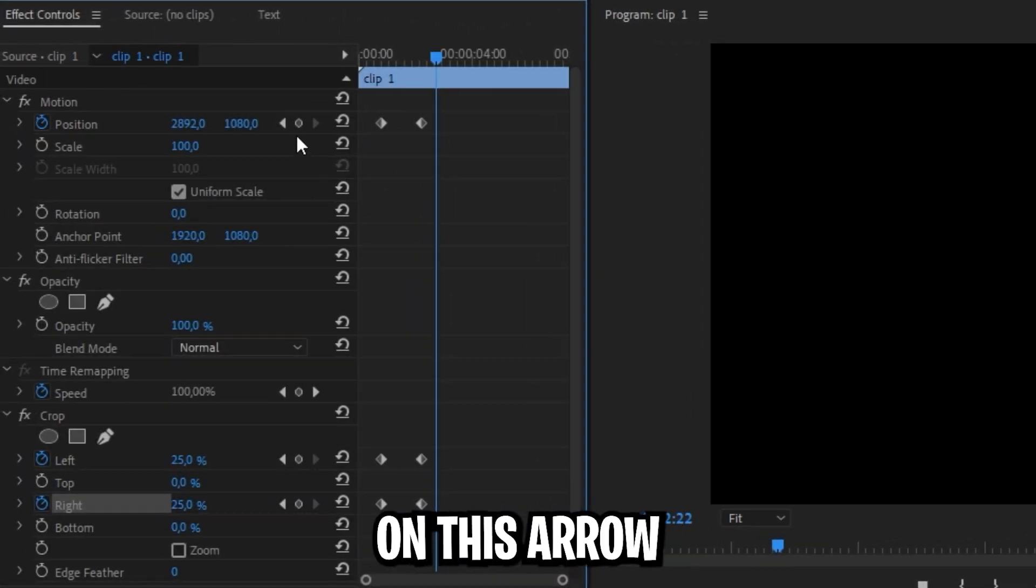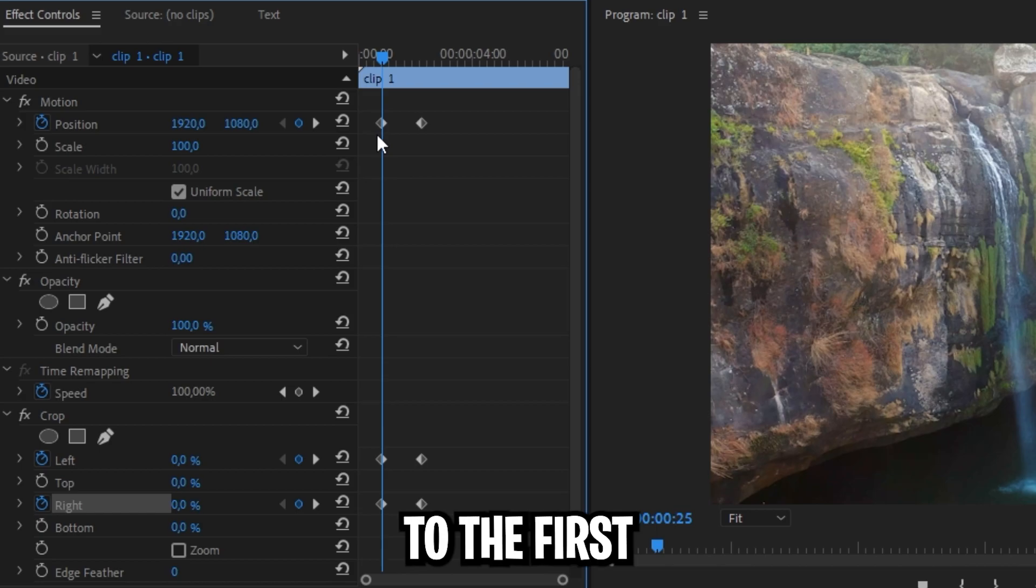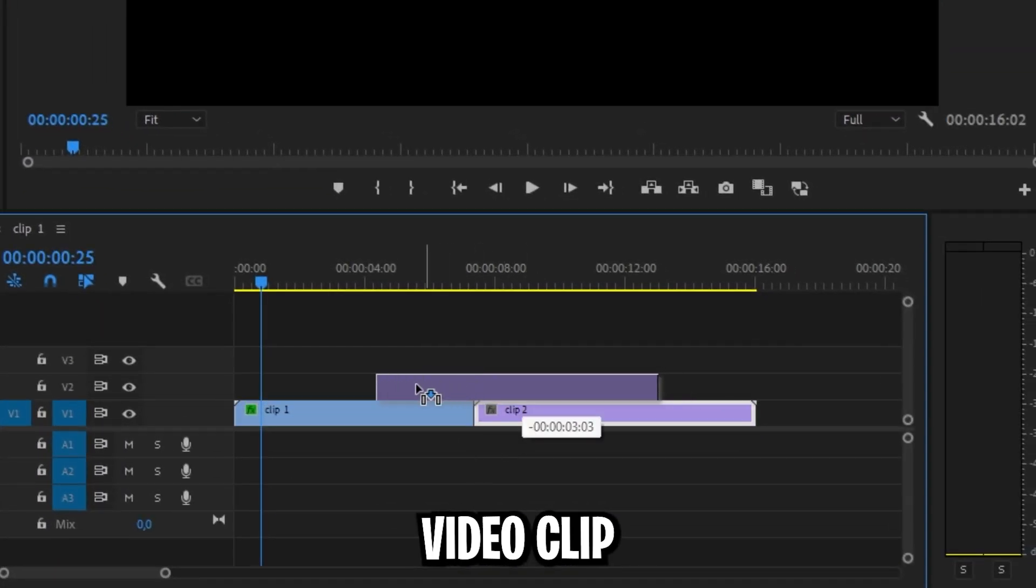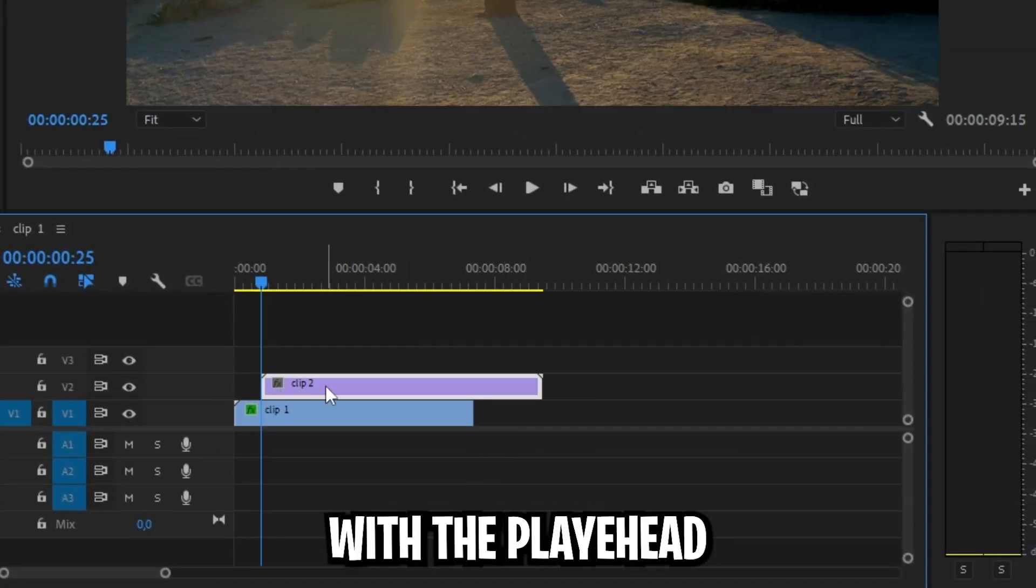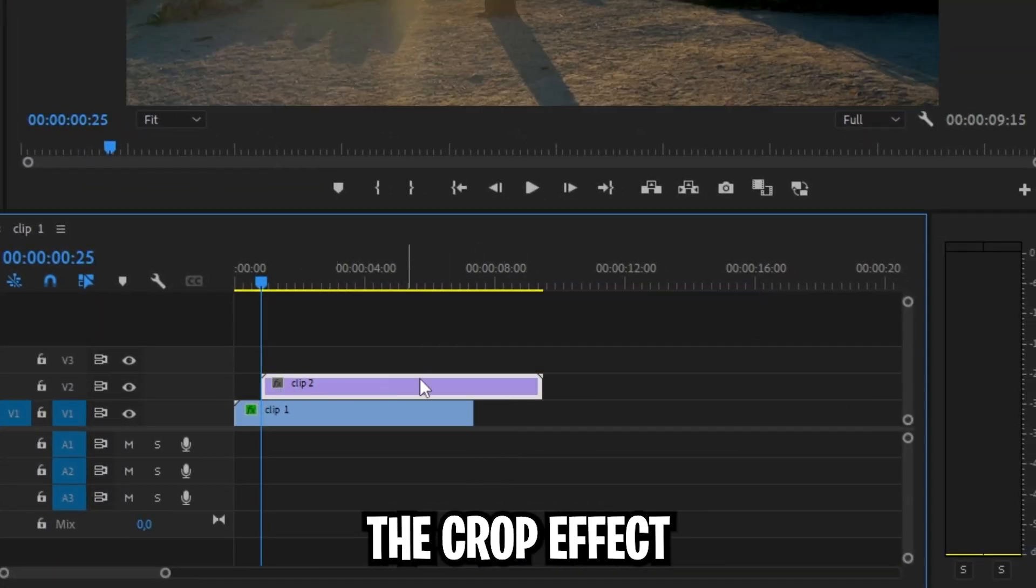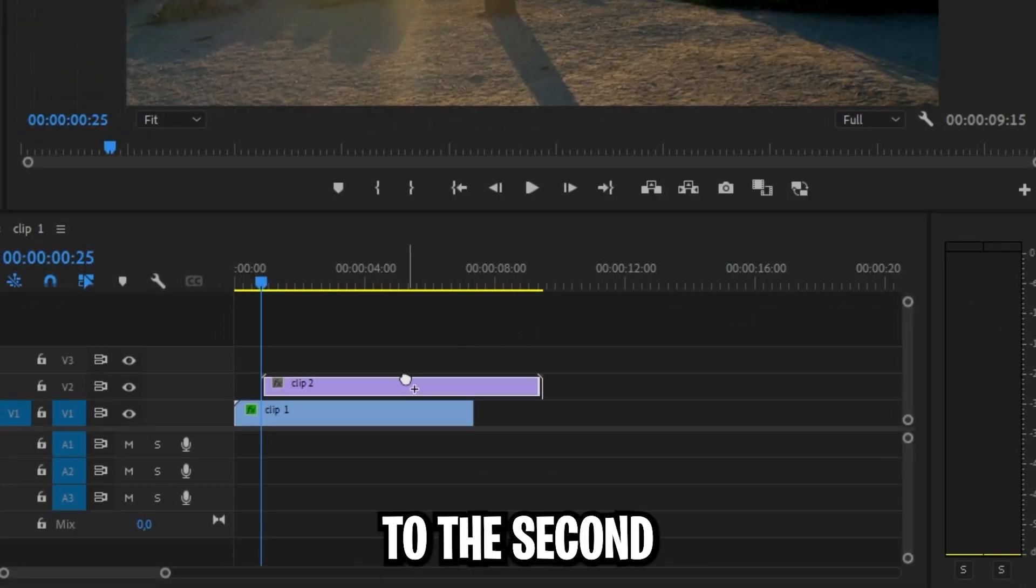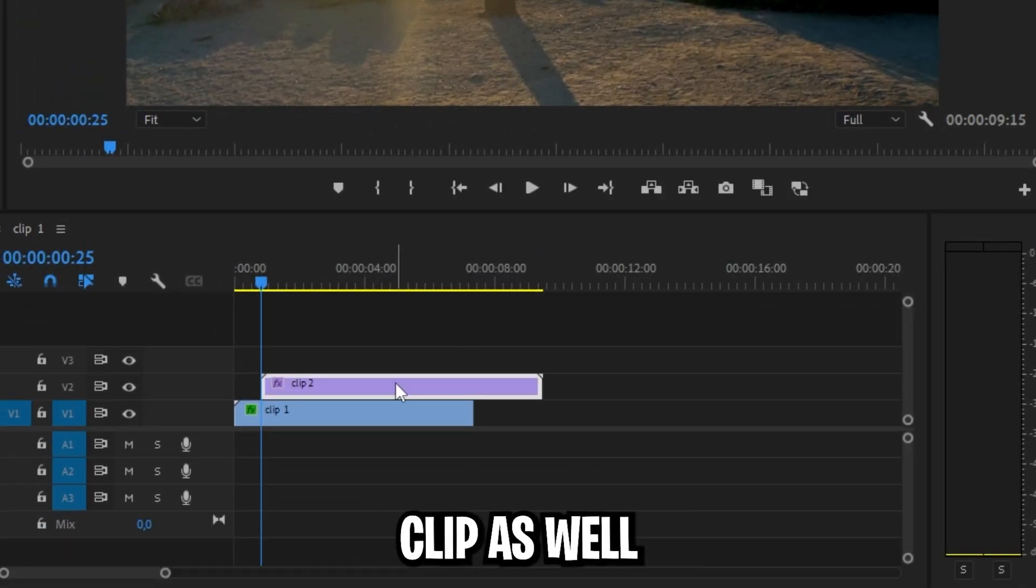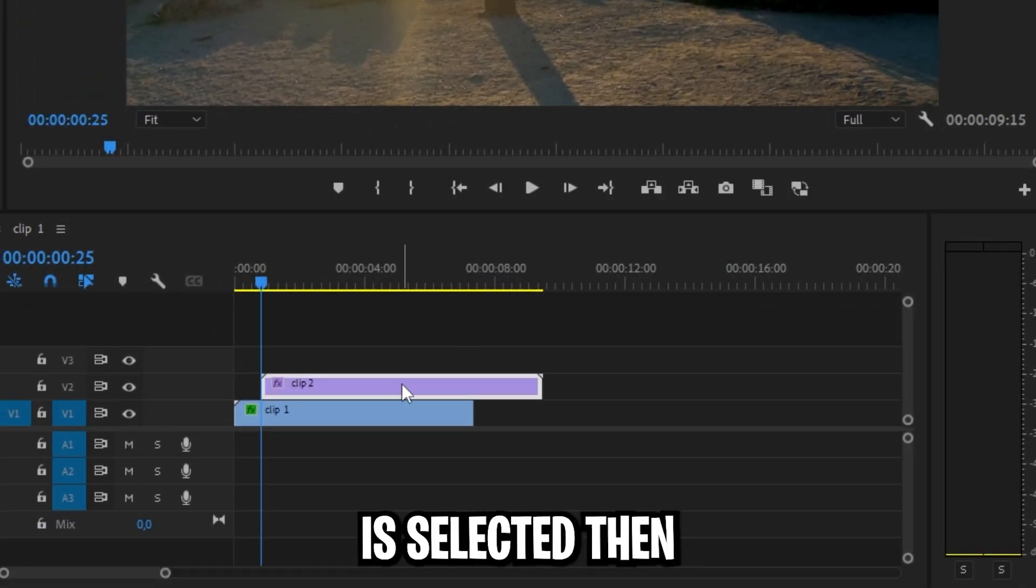To create the second animation click on this arrow next to position to move to the first keyframe. Move the second video clip above the first one so it aligns with the playhead. Then apply the crop effect found in effects panel to your second clip as well. Now make sure the second clip is selected.